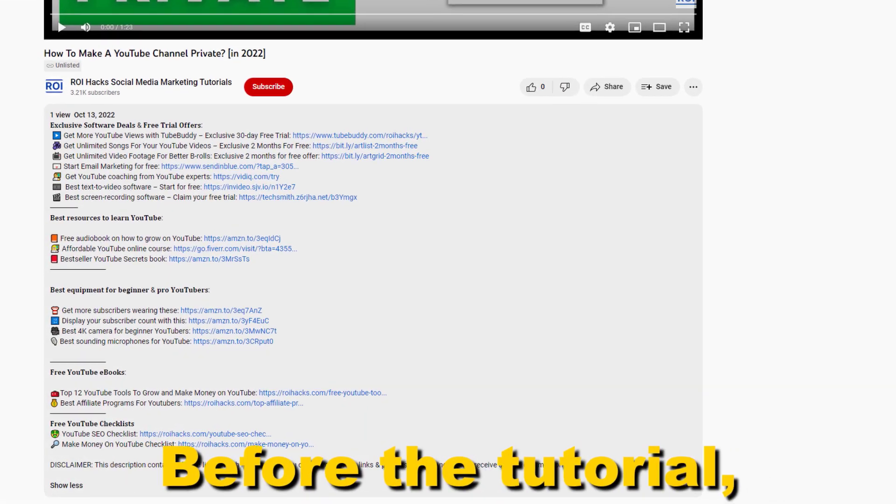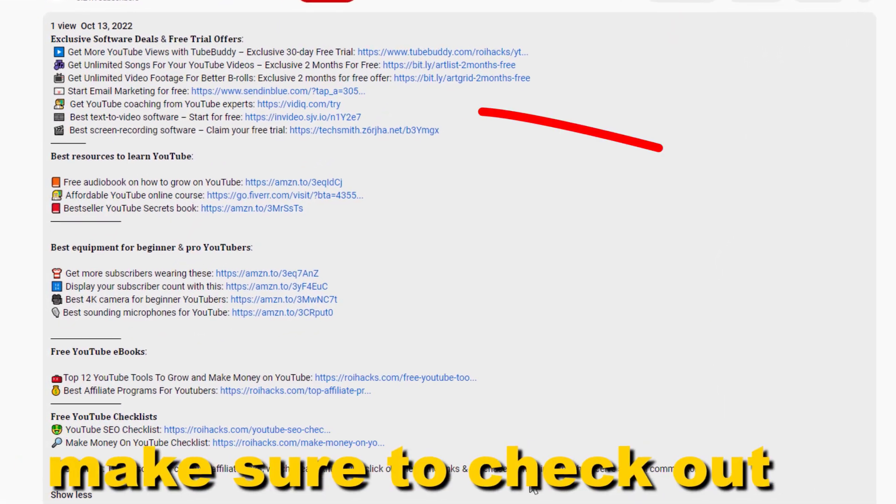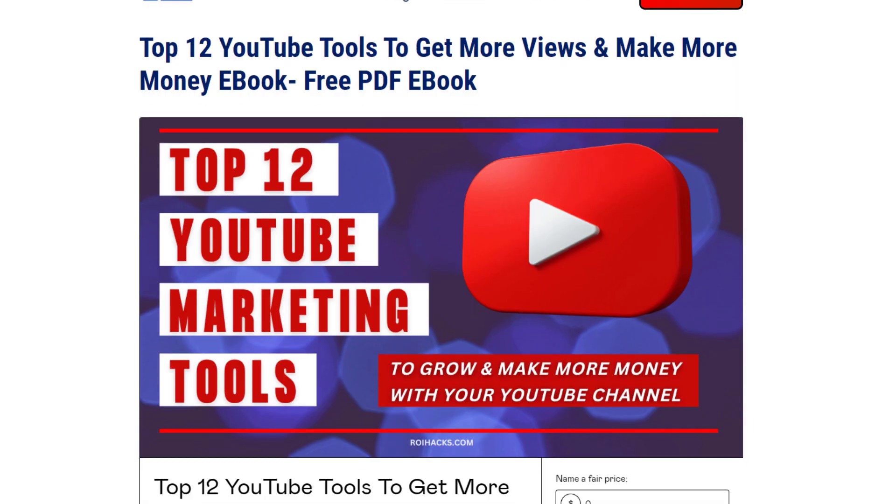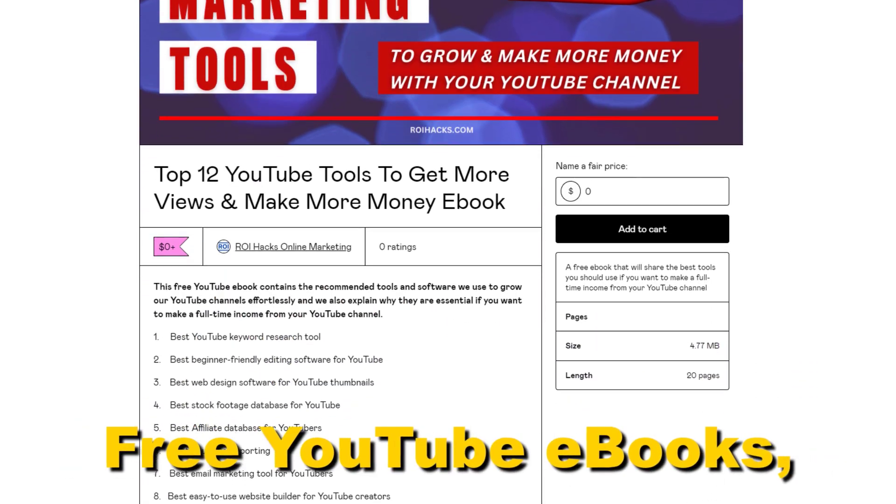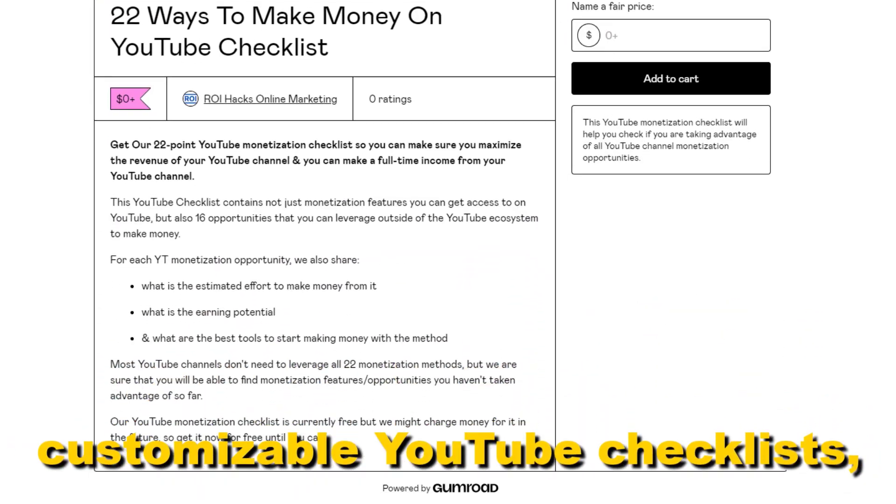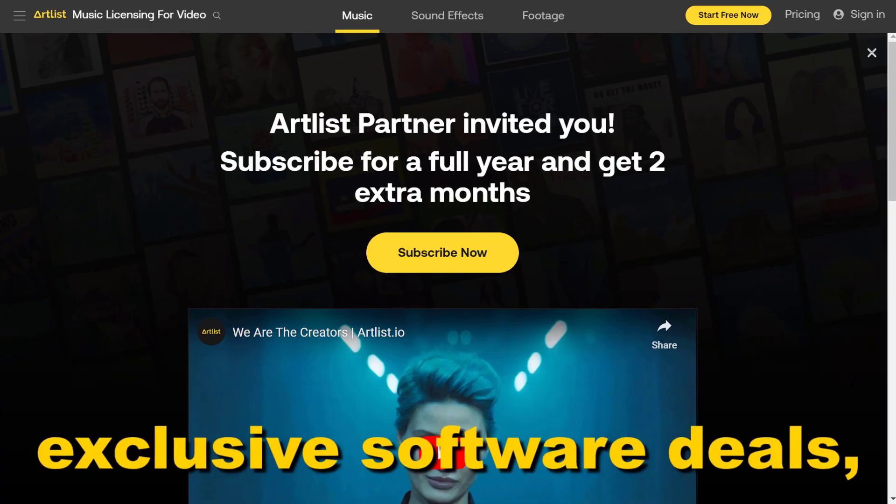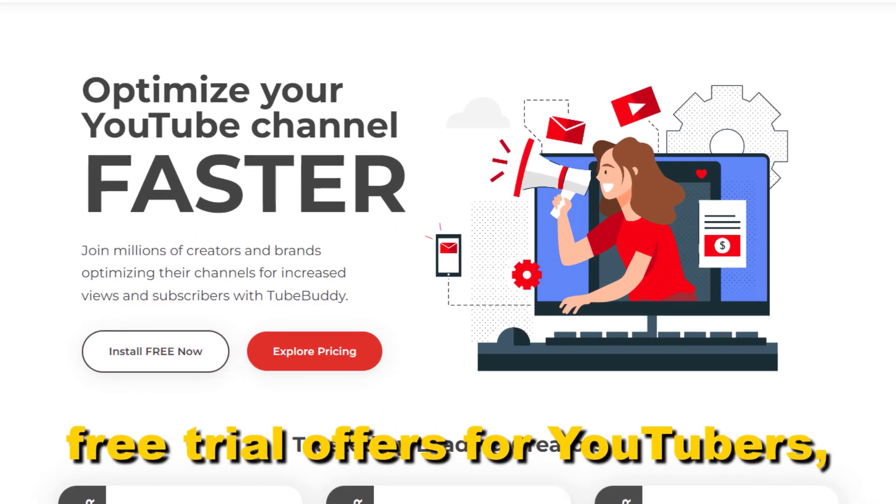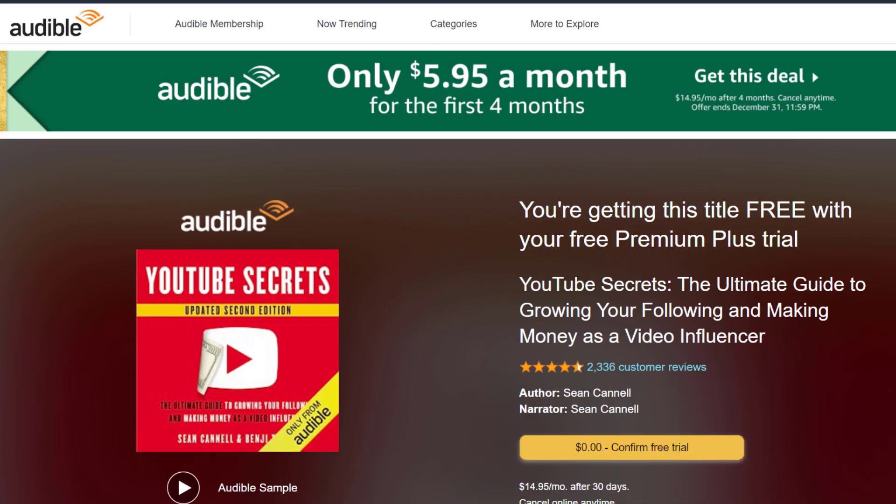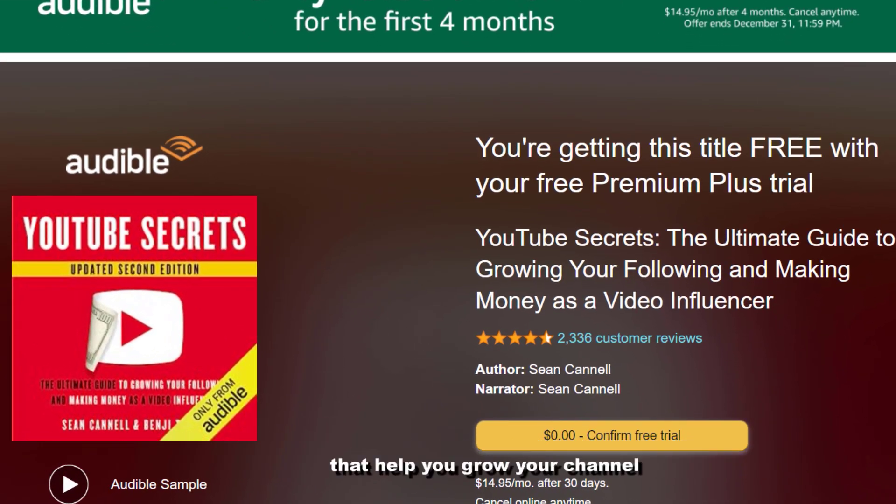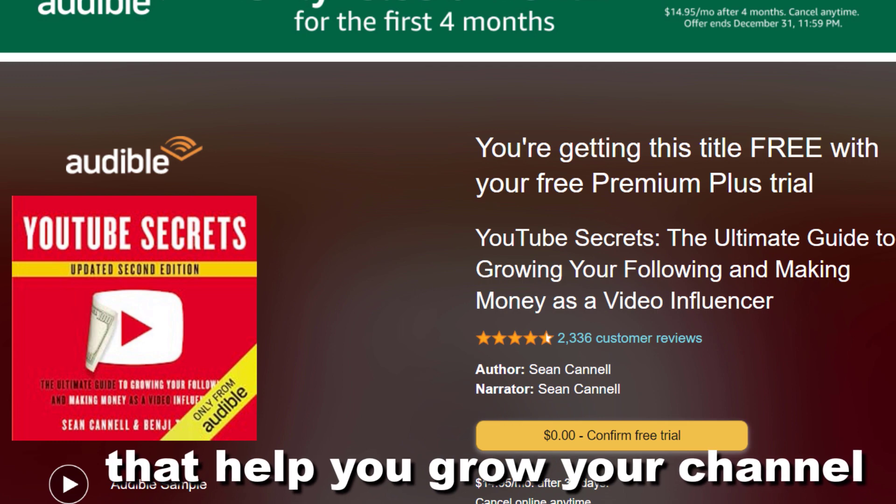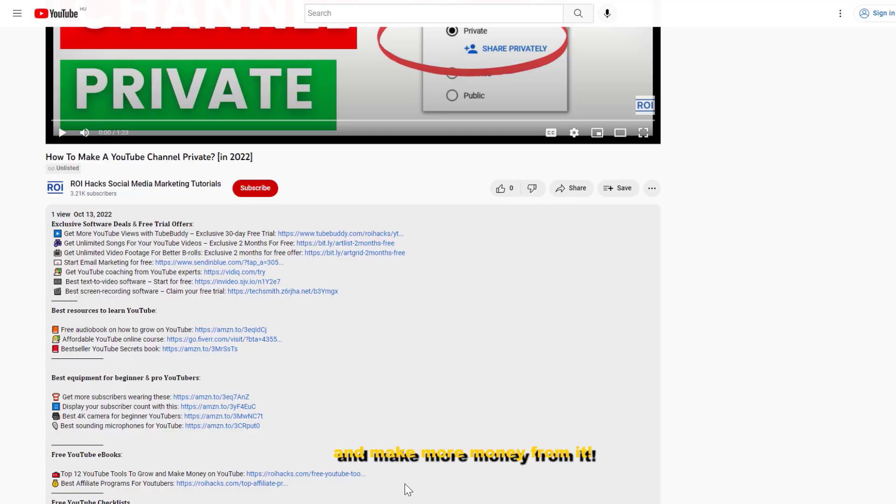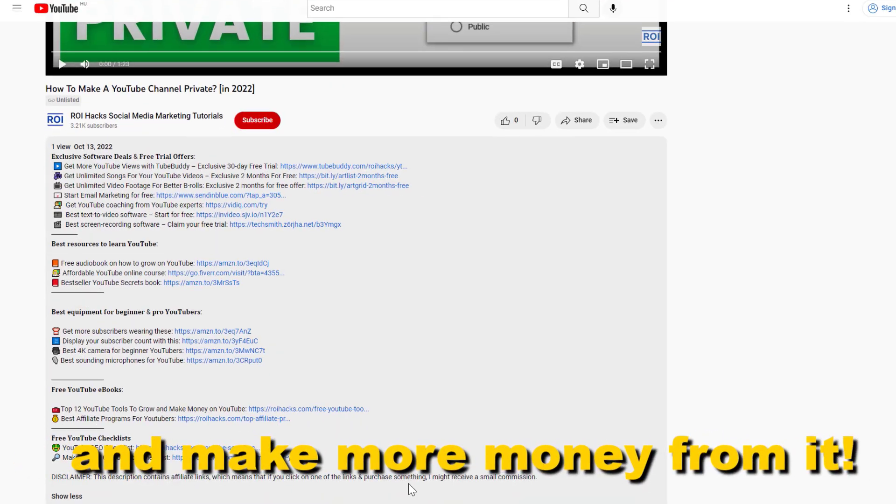Before the tutorial make sure to check out our resources in the description below. Free YouTube ebooks, customizable YouTube checklists, exclusive software deals, free trial offers for YouTubers and many more resources that help you grow your YouTube channel, build a business on it and make more money from it.